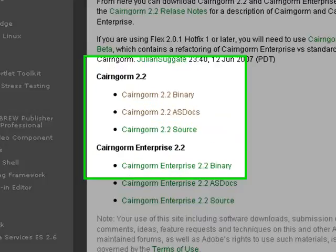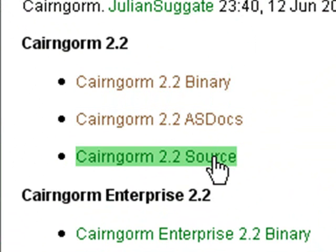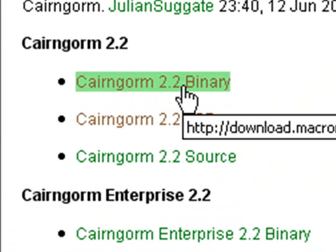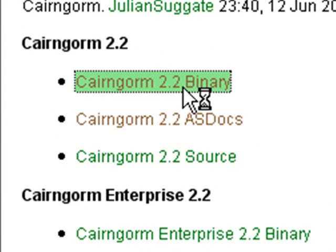When you go to the Cairngorm 2.2 download site, you have two choices: the binary or the source. The source is all the class files, which is great if you want to modify them. But for us, we're just going to grab the binary — the SWC file — and I'll show you how to install that into Flex 3. Let's click on the binary.